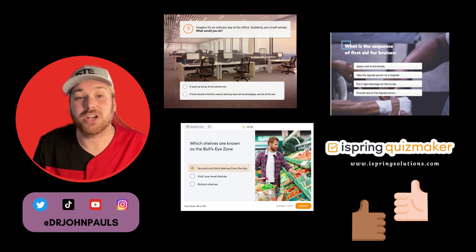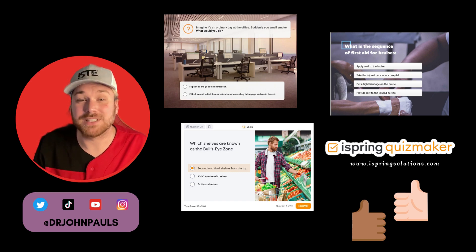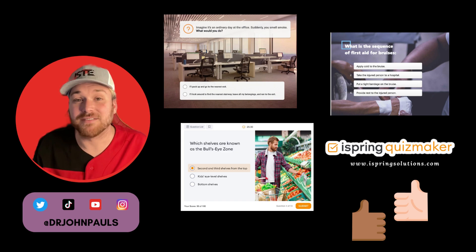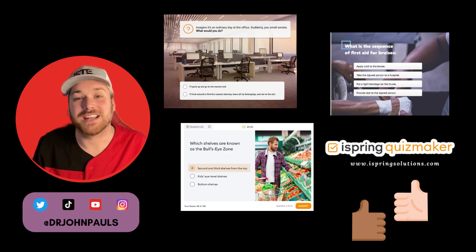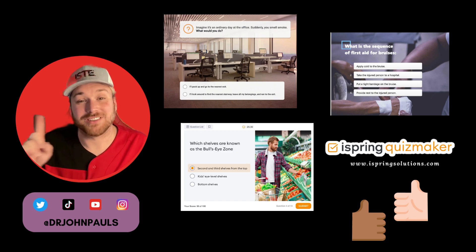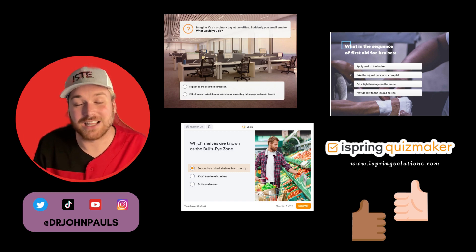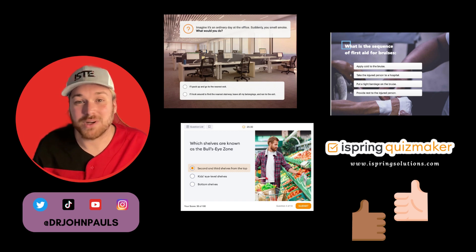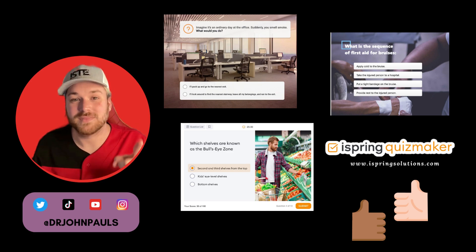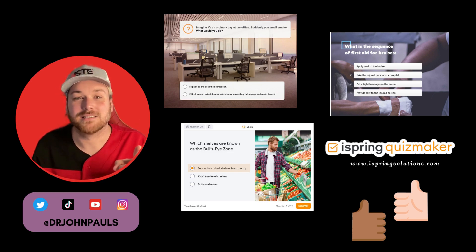Make sure to check out iSpring Solutions and see everything that they have to offer. And make sure to like, subscribe, and follow for more educational technology or tech tips from Dr. John Pauls. Until next time, have a wonderful day. Keep innovating.